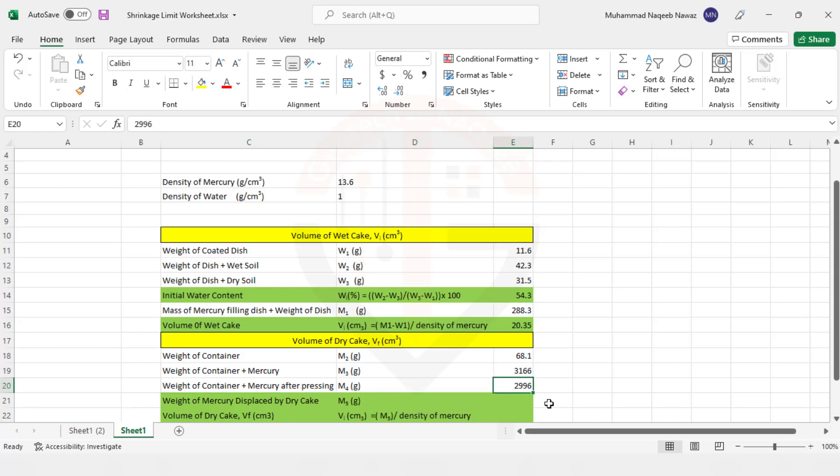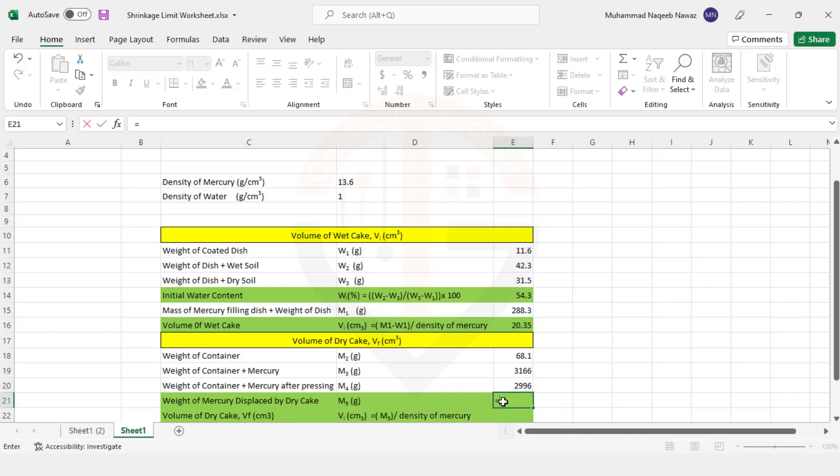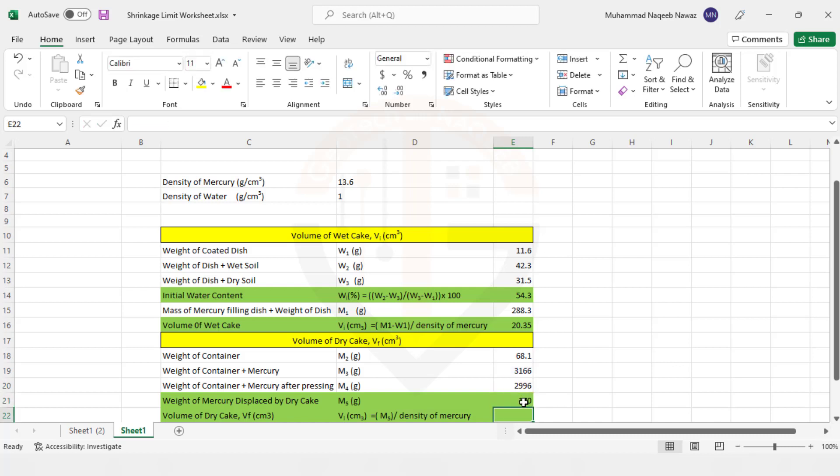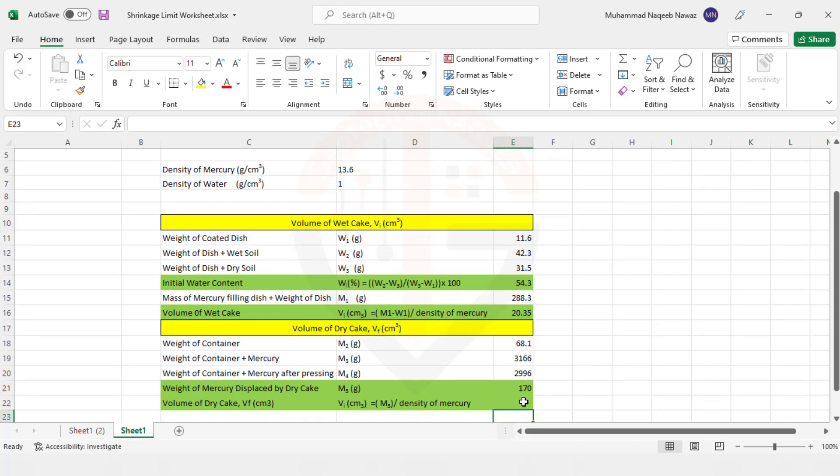Now we need to find out weight of mercury displaced by the dry cake. So this will be this minus this term. So 170 grams is the weight of mercury that is displaced by that dry cake. So using this weight, we will try to determine the volume of the dry cake.